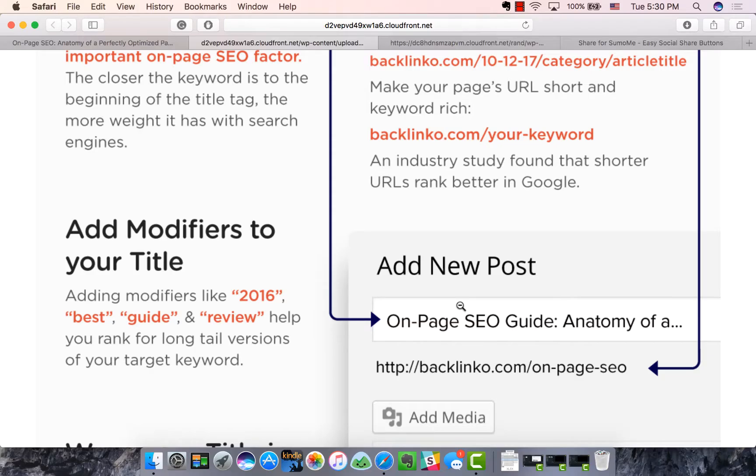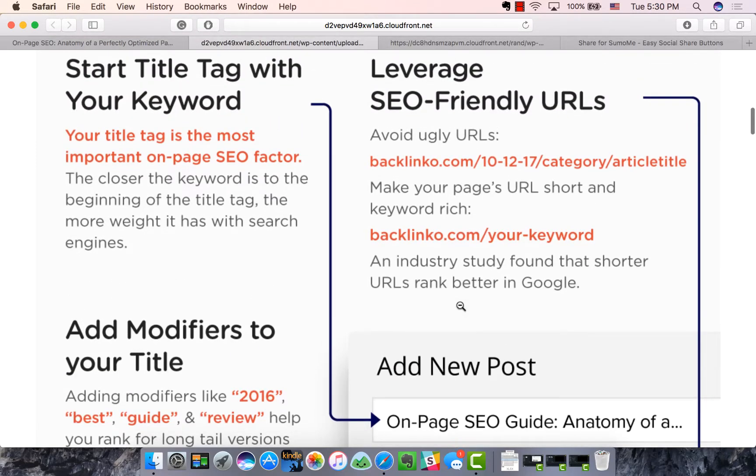He's worded it so that he can put his keyword first and it still makes a lot of sense for a user or a reader of his blog.